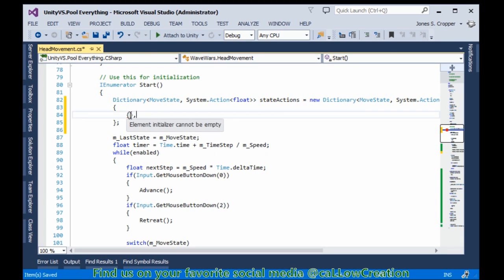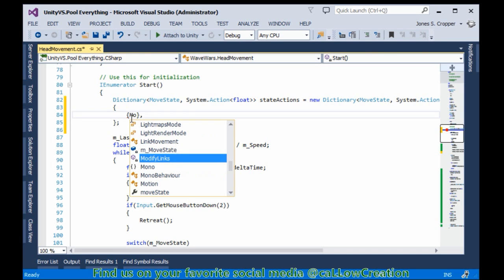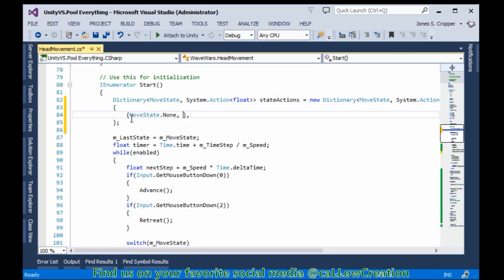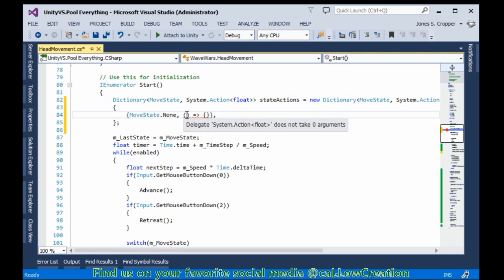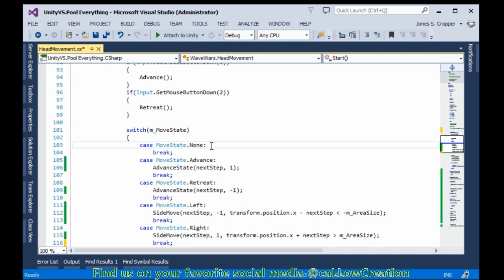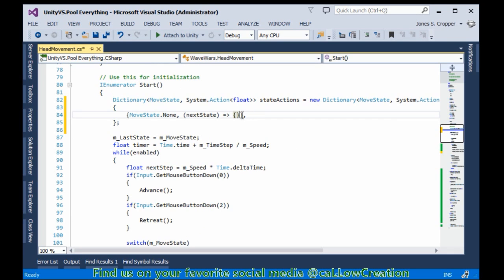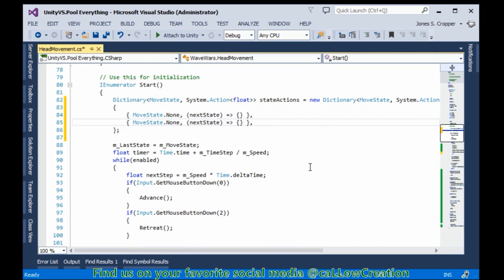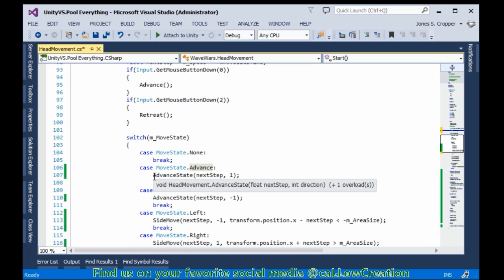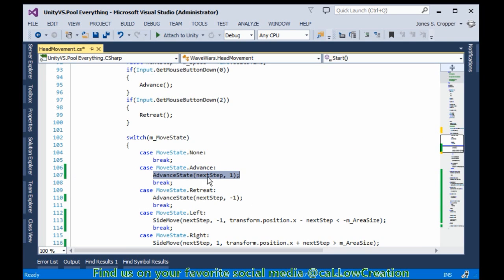Dictionaries - you can create a key-value pair as such. My first state I will be checking against will be None. What happens when we're in a none state? We do nothing, but this requires a float and does not take zero arguments. When we're in a none state we're going to do nothing. Next state: when we're in the advanced state, what action do we want to perform? That's given to us here - we want to advance the state.